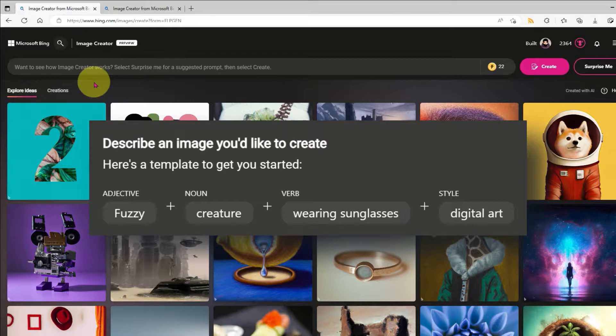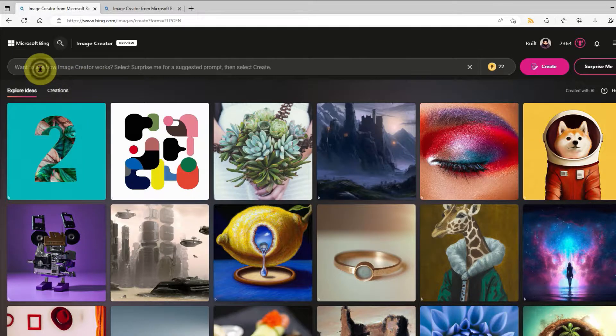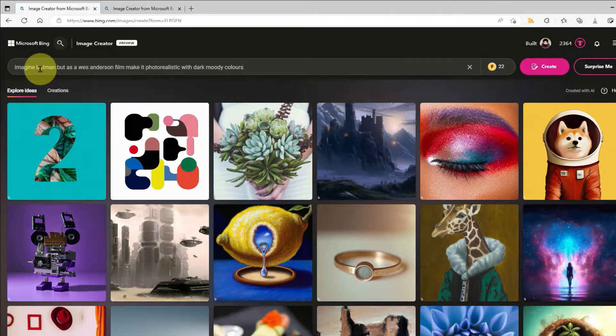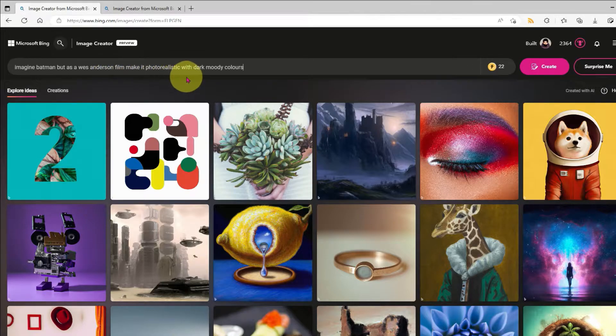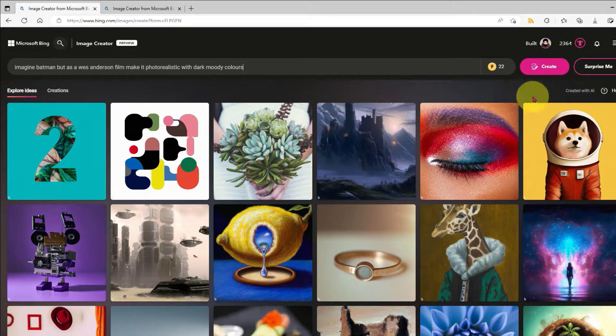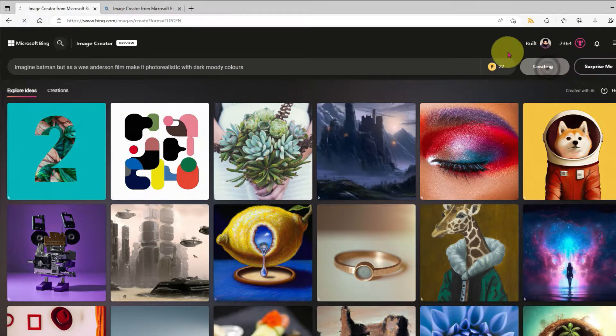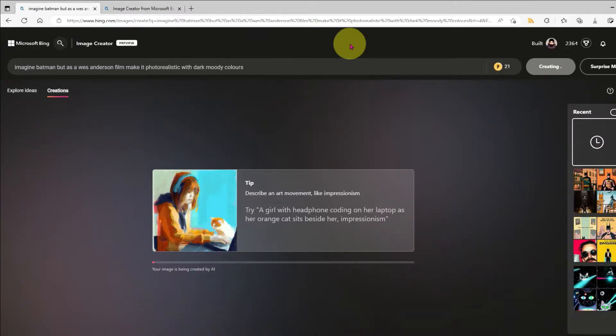They encourage you to use adjectives, nouns, verbs, and the style to refine the image you want. But really, you can just type anything that comes into your mind. Like, imagine Batman but as a Wes Anderson film, and make it photorealistic with moody dark colors. Then all I need to do is click on Create.